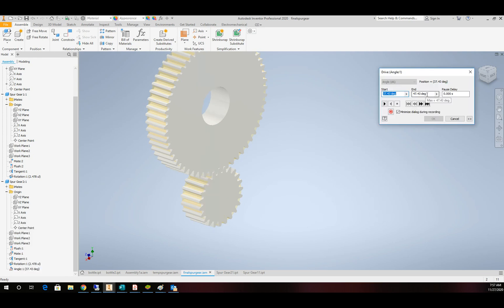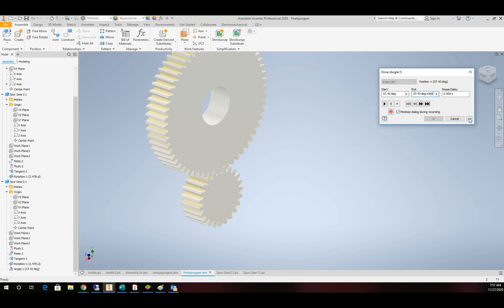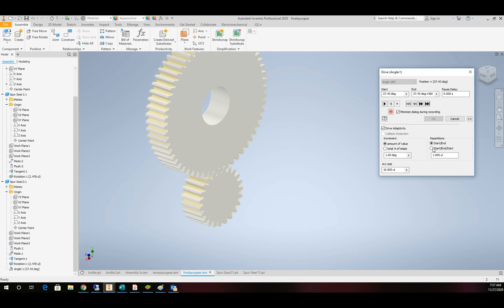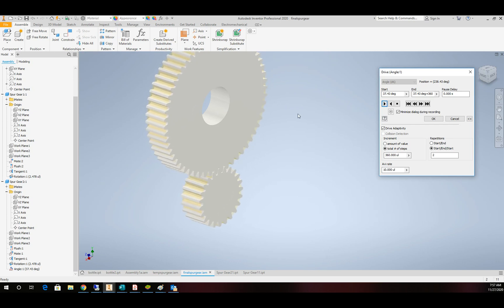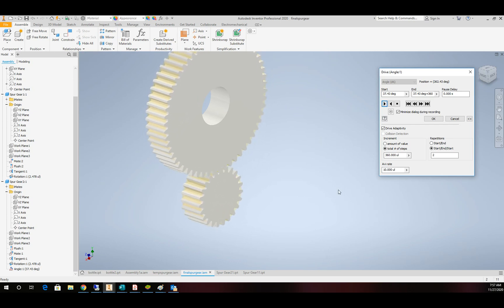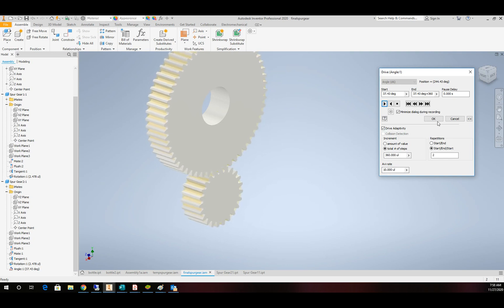And I'll set it to Control-C, Control-V, plus 360. Put the down arrows and add drive adaptability. Start, end, start. We'll make that go twice. And we'll do it a step for each degree. And go ahead and run it. And there we have our functional gears. Couldn't be easier for us.